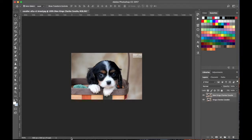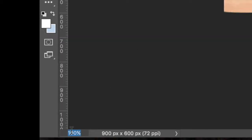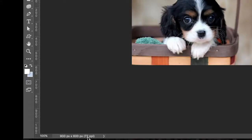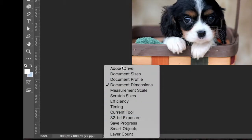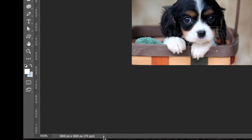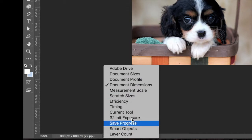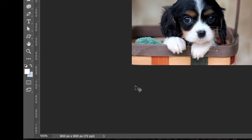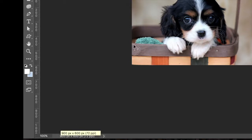Down in the bottom right, this controls your zoom on the canvas. If I click to 50% it zooms out, and if I do 300% it'll zoom in. Next to it you can get some document information. If you click on it you have different options — I like to select Document Dimensions, because that's most important to me. This image is 900 by 600 pixels at 72 PPI.